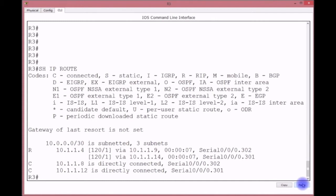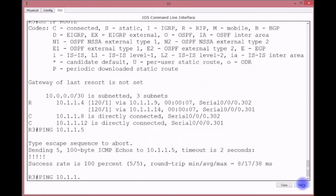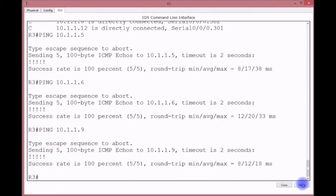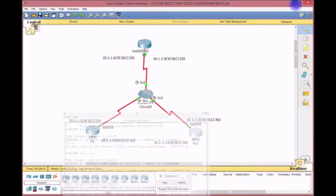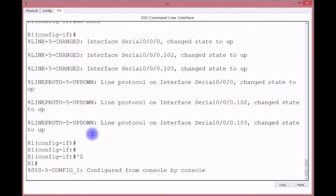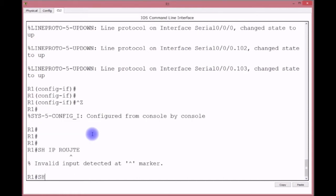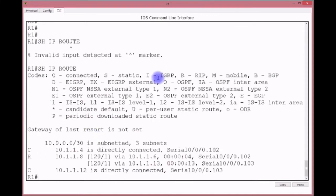From Router 3, 'show ip route' — we're getting RIP routes for 10.1.1.4 two ways, because RIP is load-balancing via two equal-hop paths. We can ping 10.1.1.5, 10.1.1.6, and 10.1.1.9. We have connectivity across the Frame Relay network. From another router, 'show ip route' confirms load-balancing and full connectivity across Frame Relay.